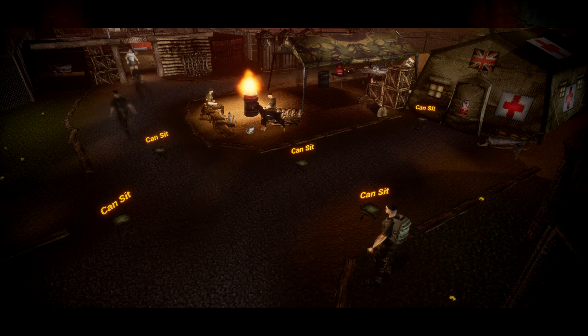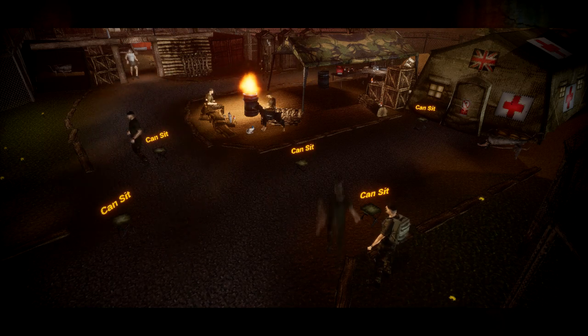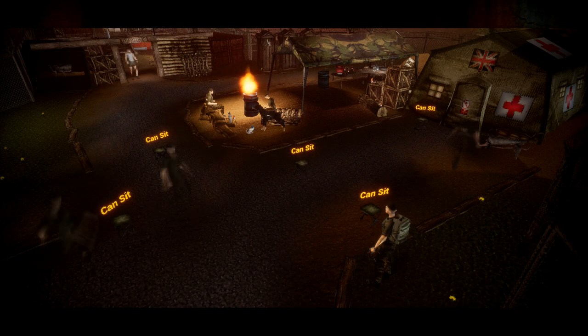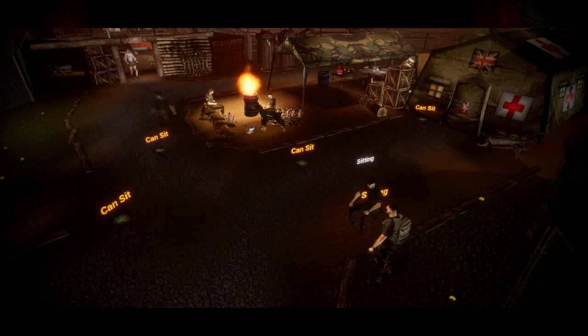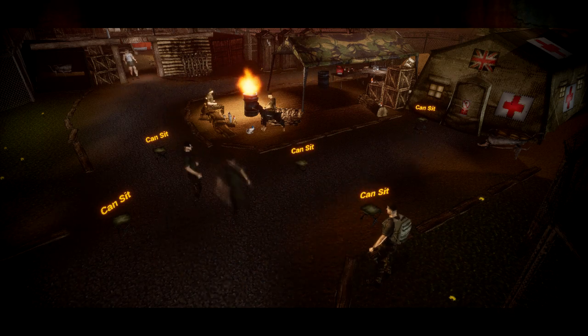So after many hours implementing fixes and a 1 in 5 chance of choosing to sit down, the actors roam around freely and sit down if they want to. Combining this with random roaming and pathing logic, the scene feels a bit more alive.